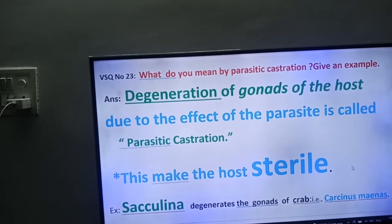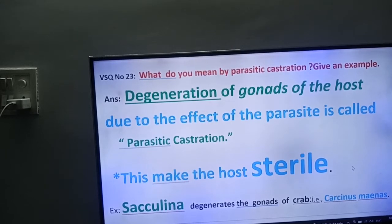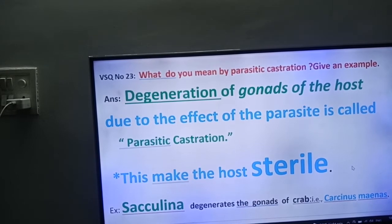Now we will see the example. Sacculina is a parasite. It belongs to phylum Arthropoda. It degenerates the gonads of the crab. Your crab and Sacculina both belong to phylum Arthropoda. Sacculina is the parasite; crab is the host. The Sacculina lives on the crab and it degenerates the gonads of the crab.